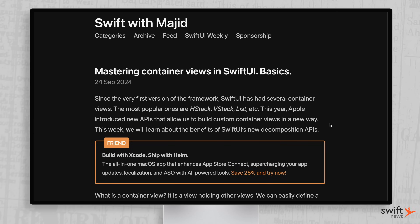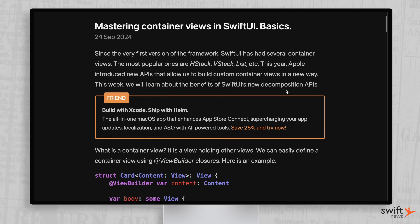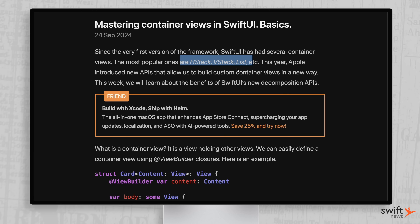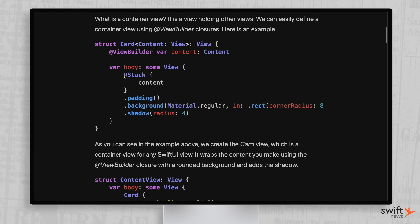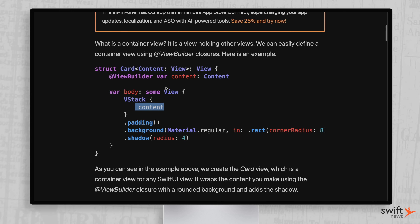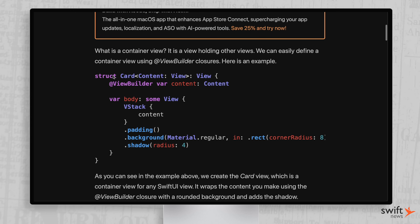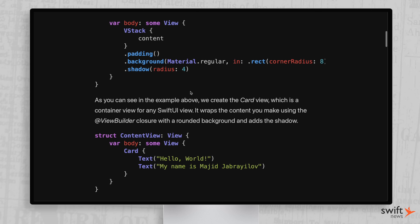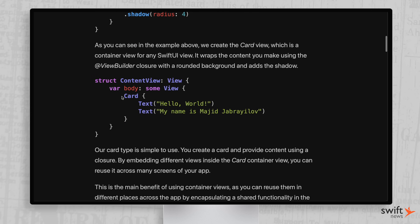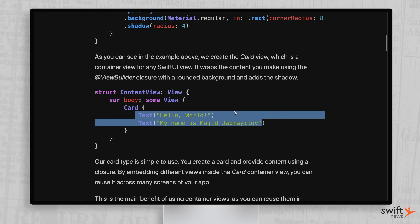Moving on, let's improve your SwiftUI code a little bit. First up, we have Majeed with 'Mastering Container Views in SwiftUI.' This is something I myself want to get better at with my custom views. These container views — you're familiar with them if you use SwiftUI: HStack, VStack, List, etc. In this article, Majeed shows you how to create your own custom ones. For example, he's creating a custom card which uses a view builder. When you create your own custom container views, you get this very SwiftUI-like syntax where you just have a card, open curly brace, close curly brace, and it gives whatever card styling you want — padding, a material background, and a shadow with a radius of four.